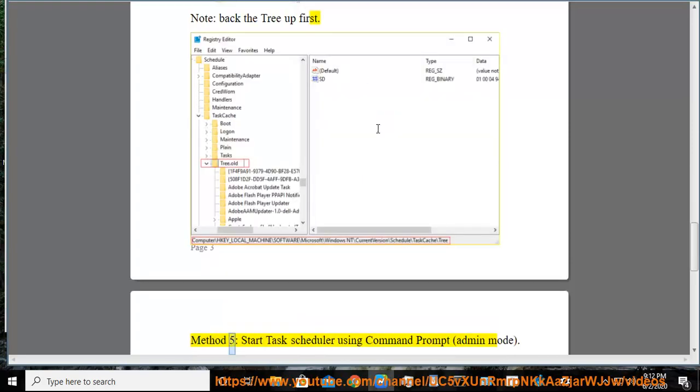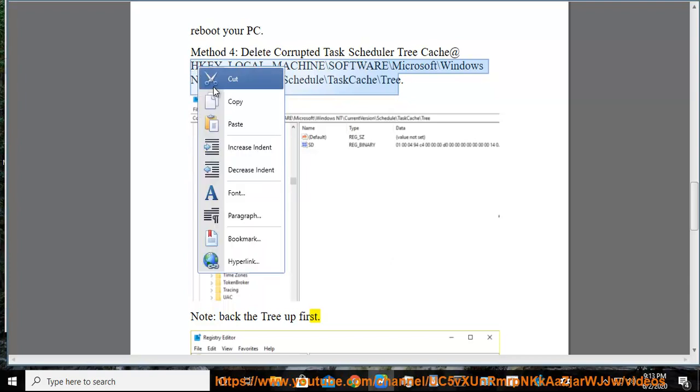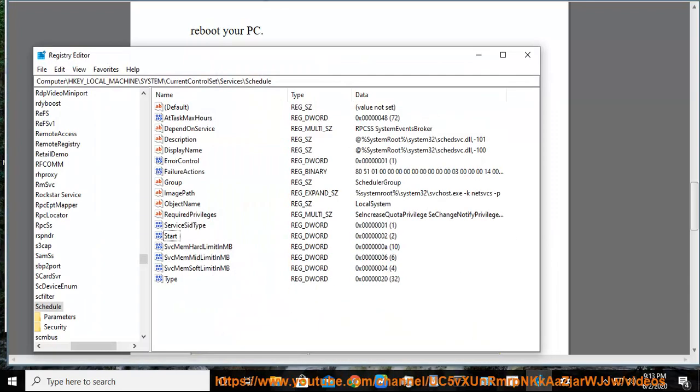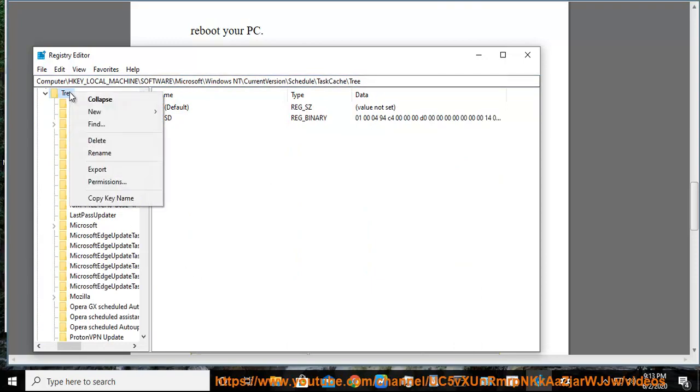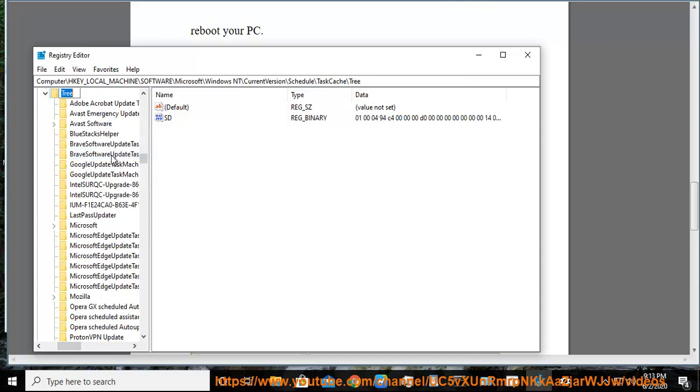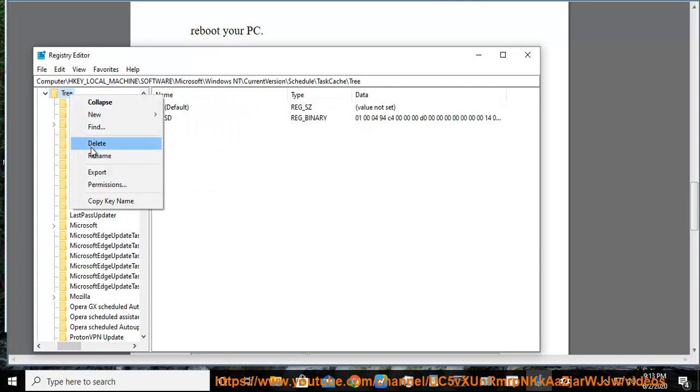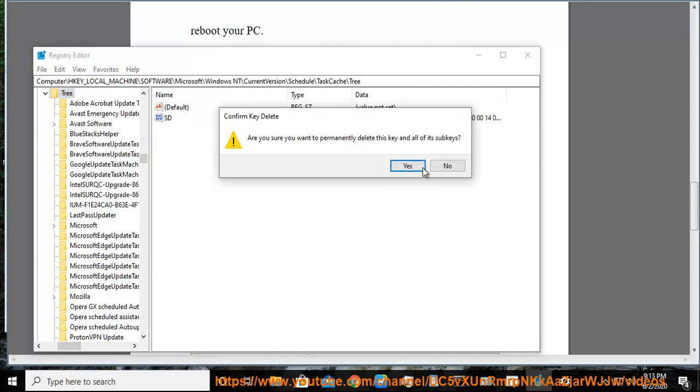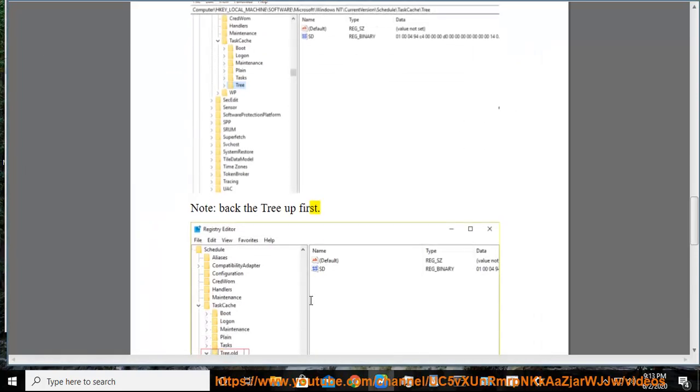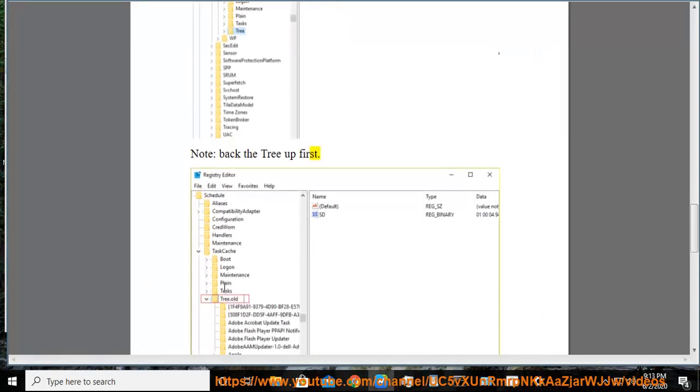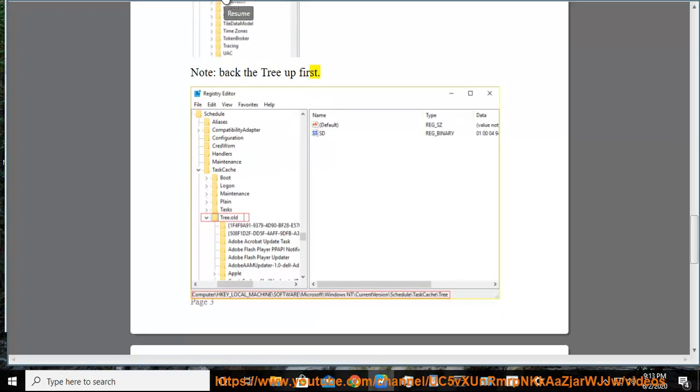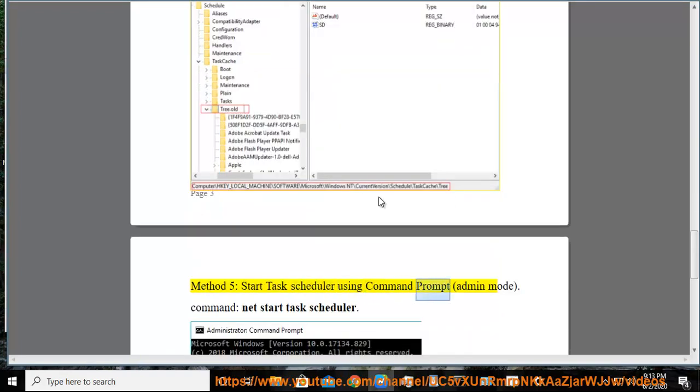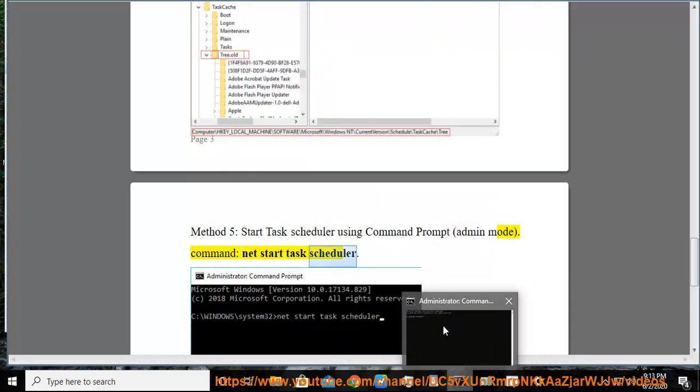Method 5: Start task scheduler using command prompt, admin mode. Command: net start task scheduler.